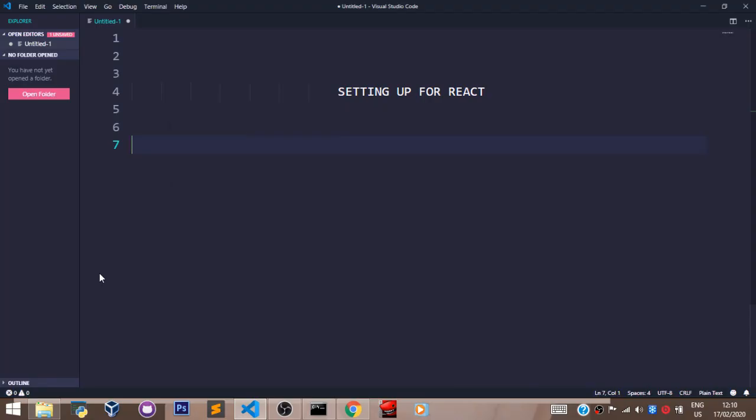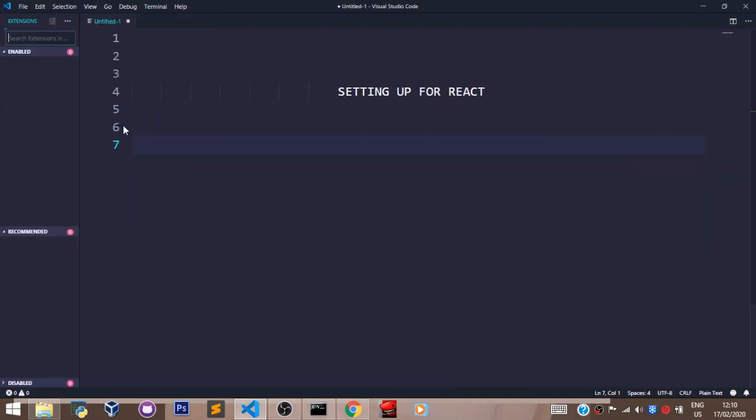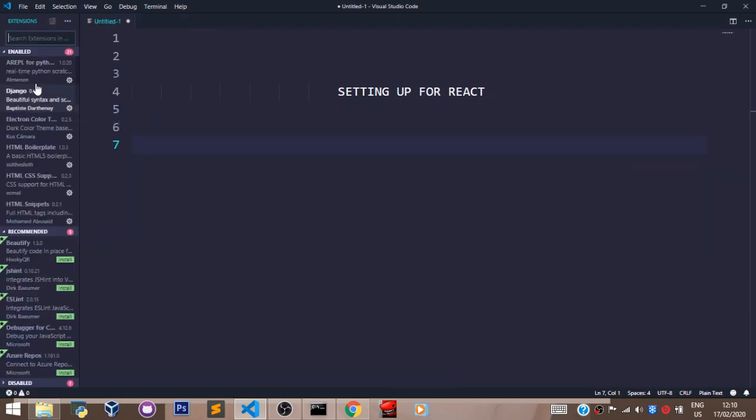So here we are in VS Code. Come over here and click on extensions. And now you see we have a sidebar that just popped out. In this search bar here, we shall be searching for the extensions we need.